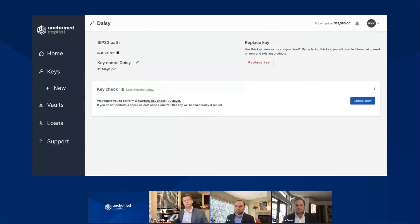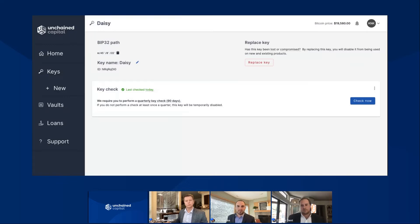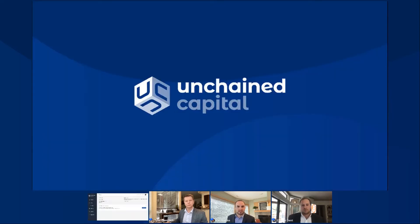Really, this section of keys and key ownership is just meant to get you thinking about checking in every so often and making sure your setup is still working. So with that, I'll pass it back to Tyler to cover the next step, which is actually building a vault with your keys.